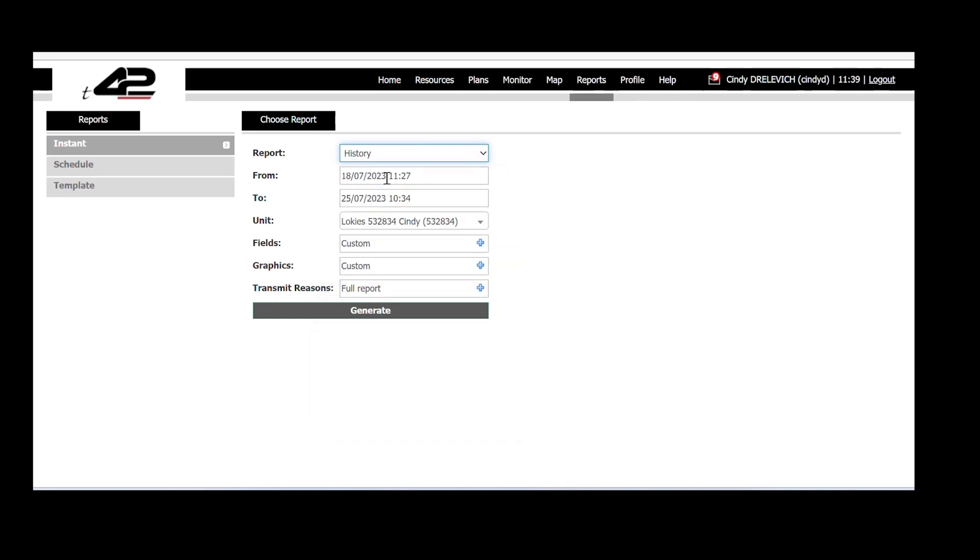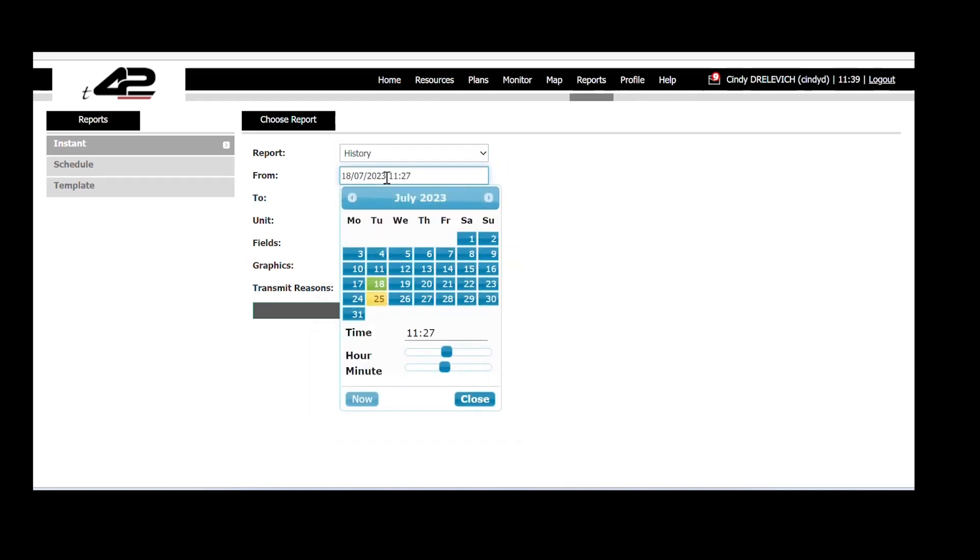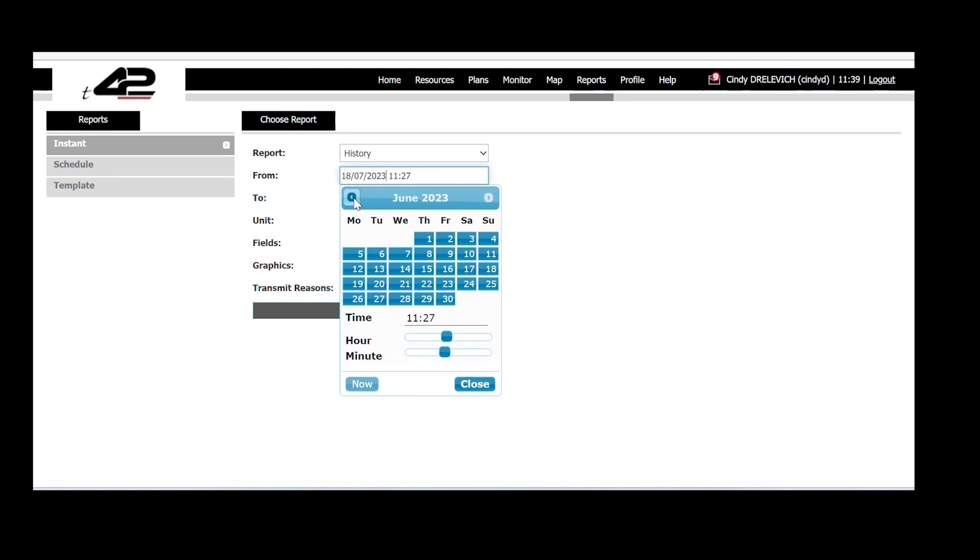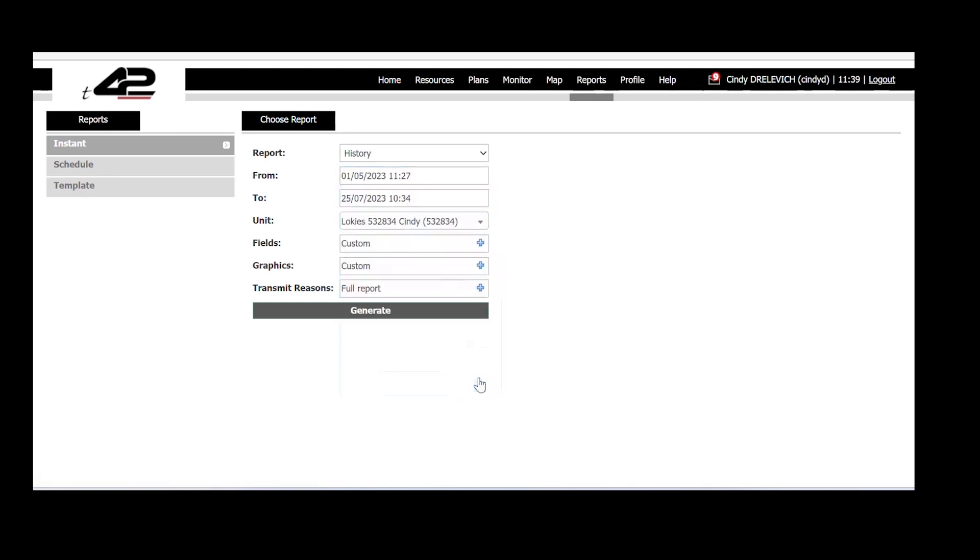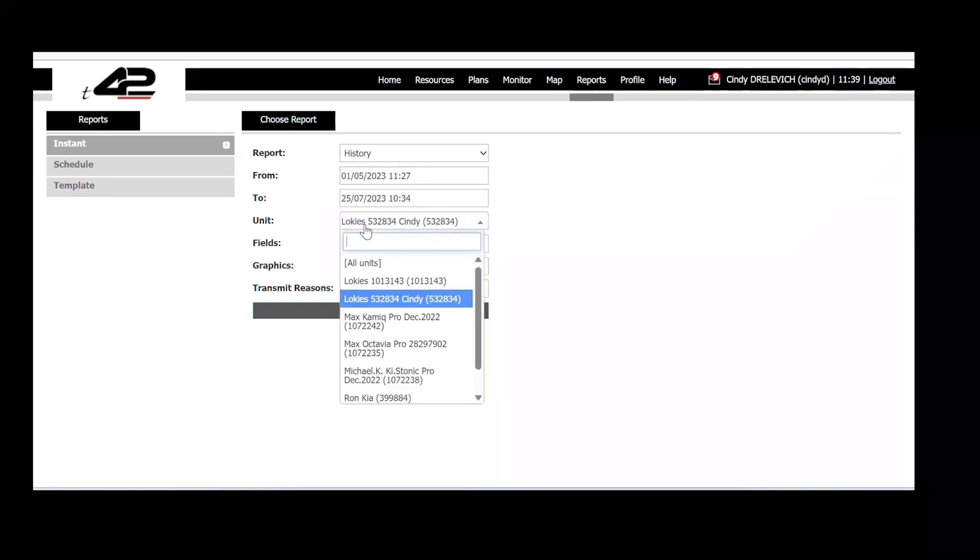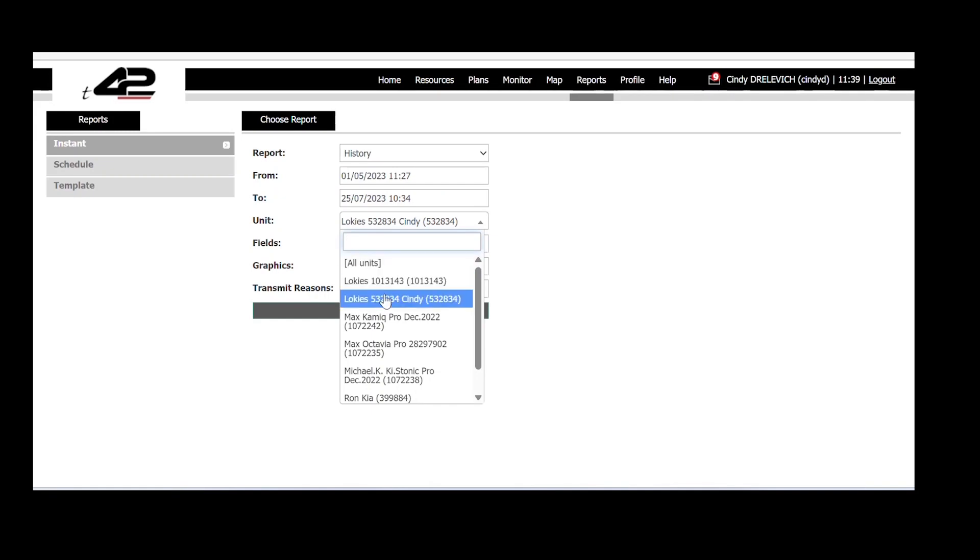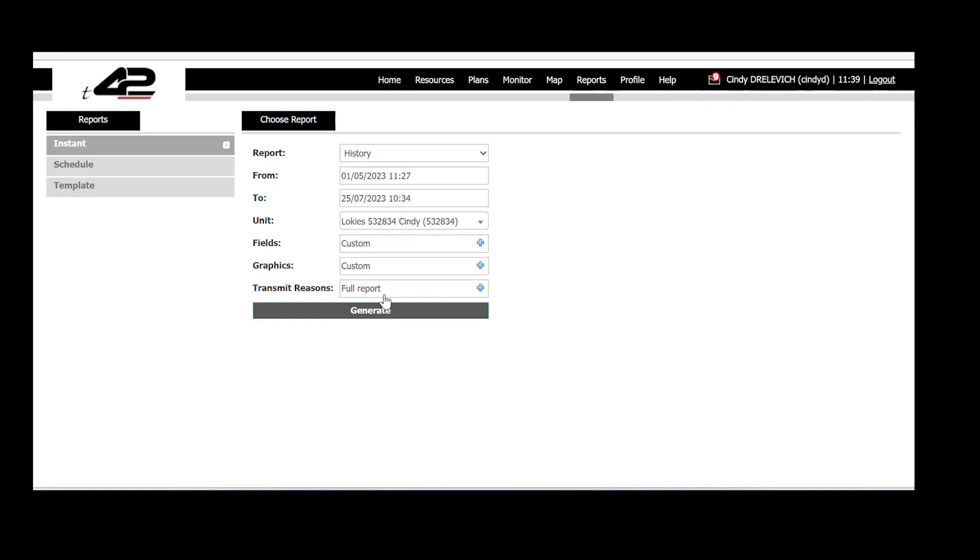We can then choose the desired data range, let's say two months back. Next, we will select the unit we want to examine or simply choose all the units we have access for.